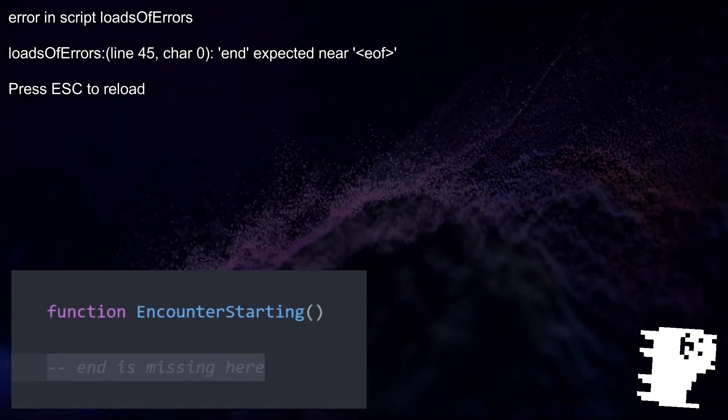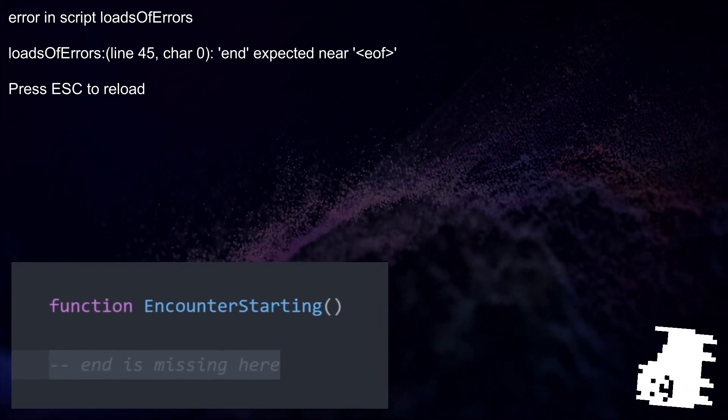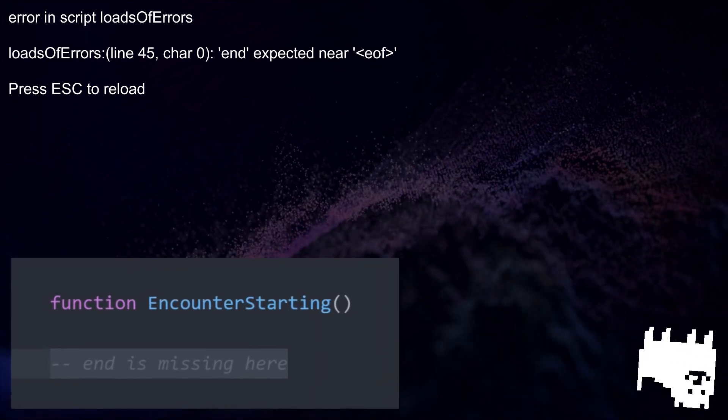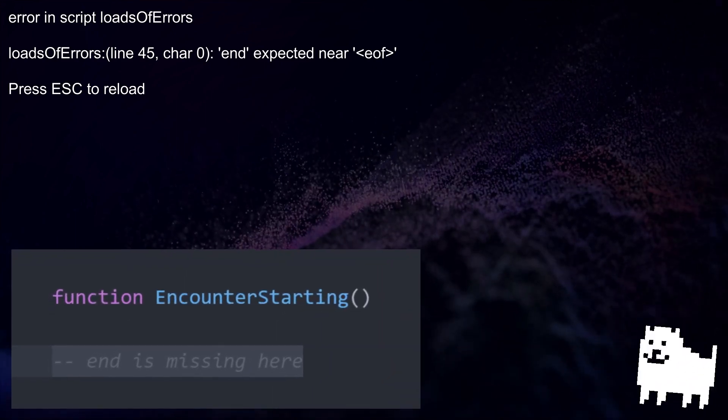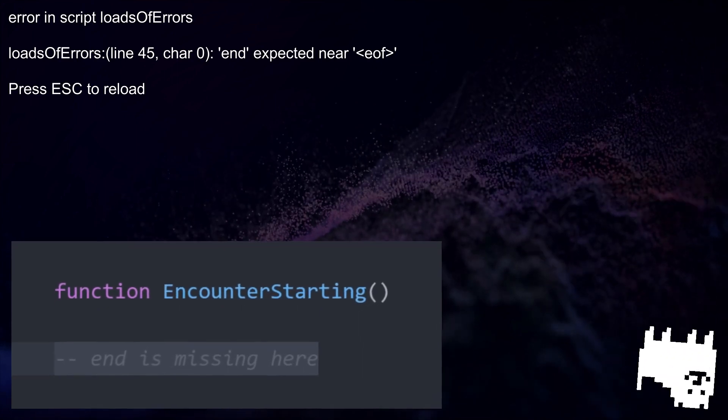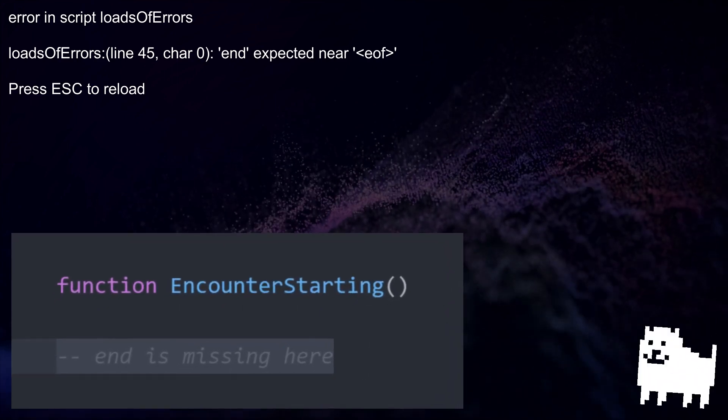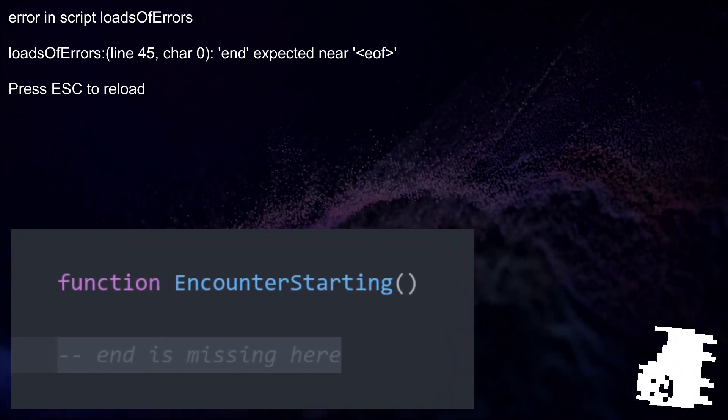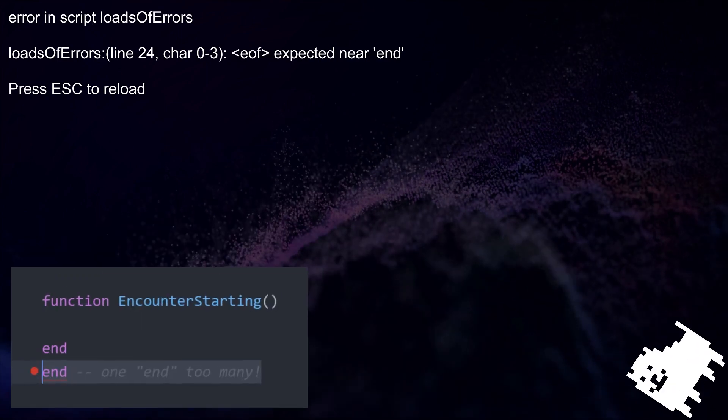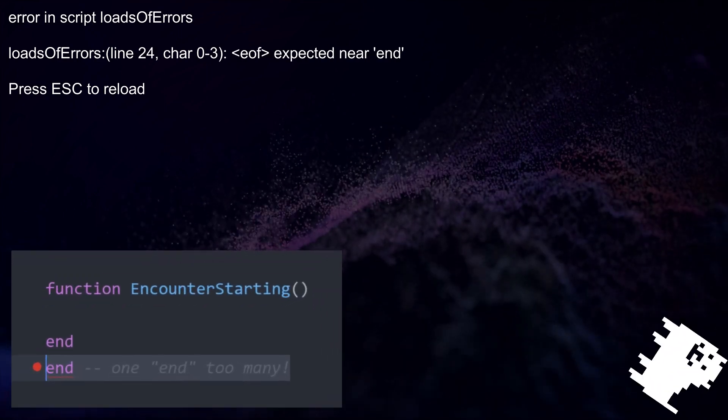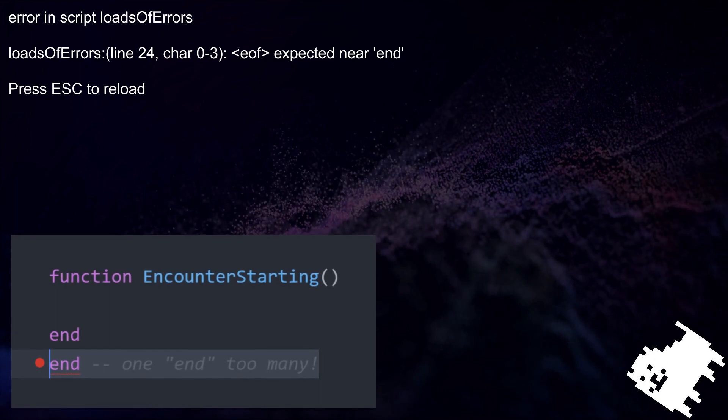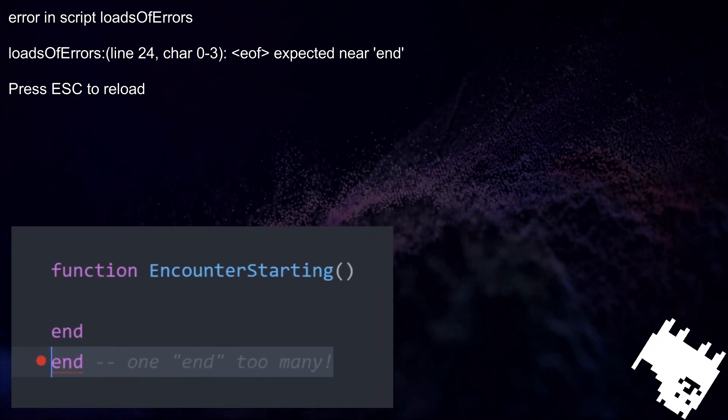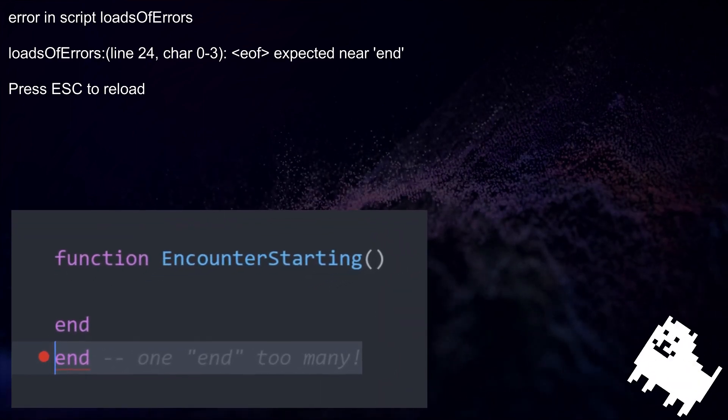Firstly, I'm gonna show you some of the most common errors, starting with the infamous End Expected Near EOF. EOF stands for End of File, so this just means that you're missing at least one end somewhere. Another version of that error is EOF Expected Near End. This is the opposite, you have too many ends somewhere.